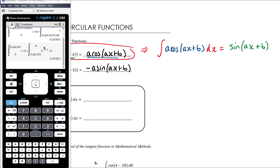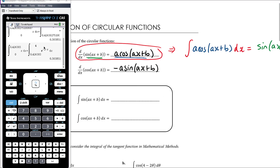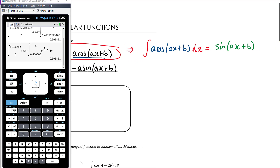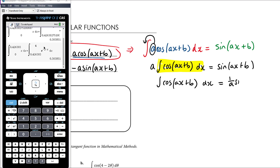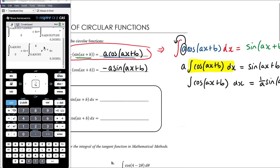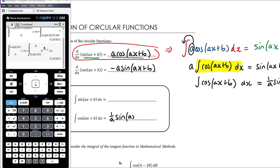We'll talk more about this process in the next couple of videos. So if we know that the derivative of the green thing is the blue thing, the antiderivative of the blue thing is the green thing. We can take the a outside of the integral, so a times the integral of cos of ax plus b with respect to x equals sine of ax plus b. Dividing by a, the integral of cos of ax plus b with respect to x equals 1/a times sine of ax plus b plus C.